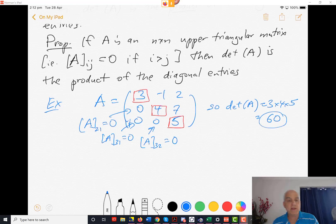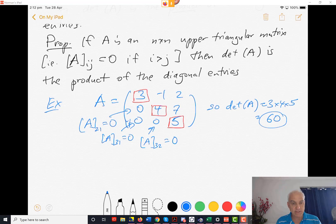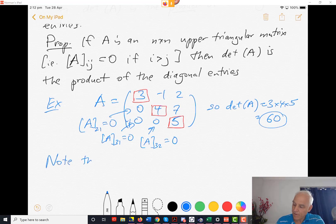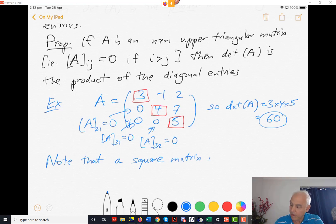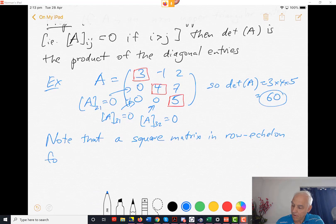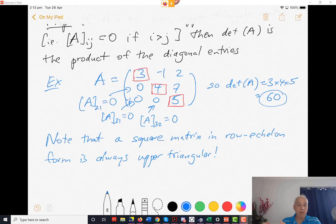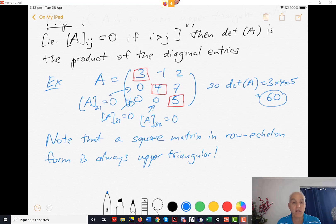This is very important because it connects directly with row reduction. When we row reduce a matrix we end up getting something in row echelon form. A square matrix in row echelon form is always upper triangular, so this proposition applies: once we have something in row echelon form, its determinant is just the product of the diagonal entries.